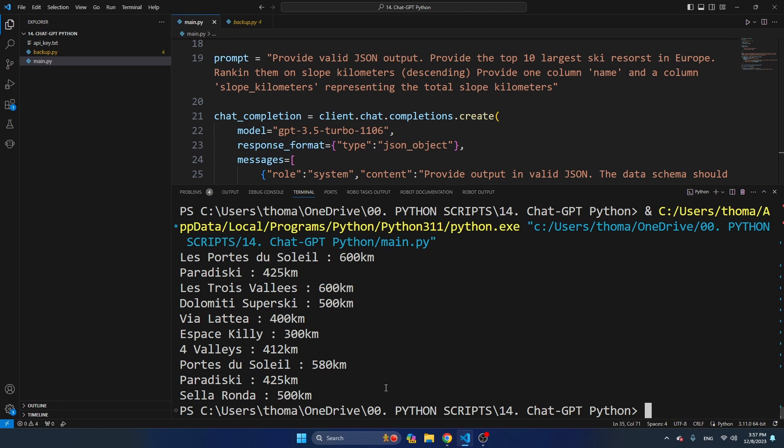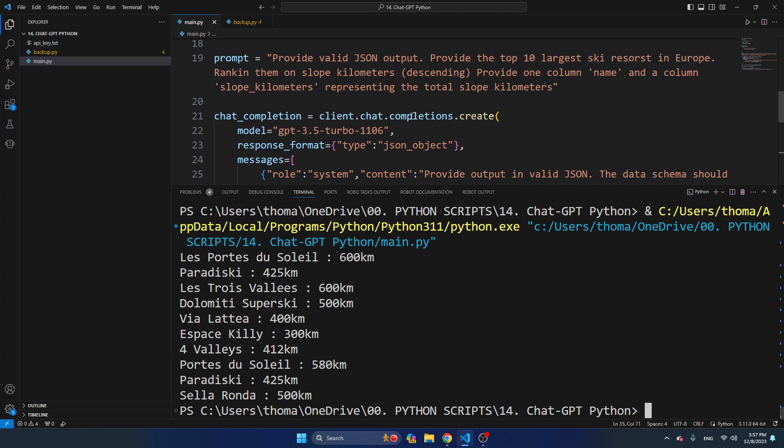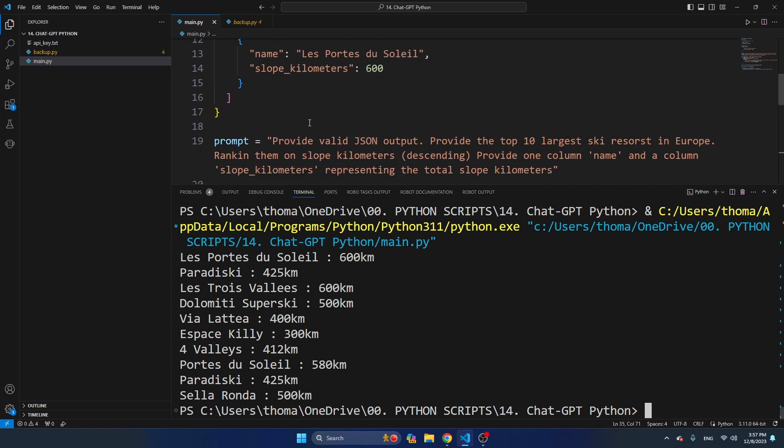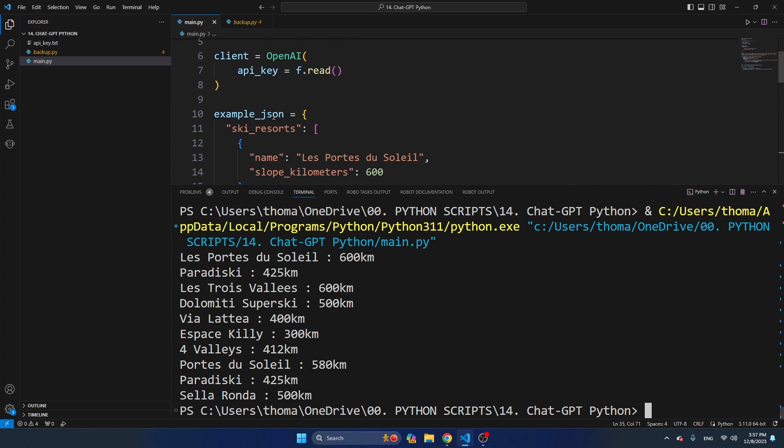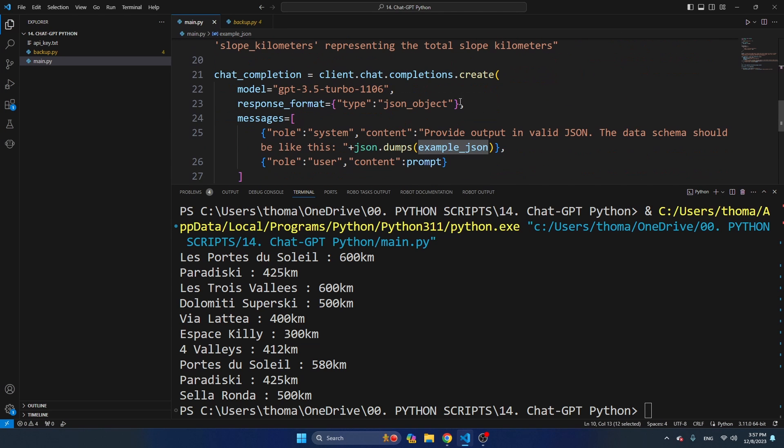And as you can see, we now get back these ski resorts in a predictable format. I run this API call quite a few times and every time the format seems to be the same. But the secret here is that you provide the JSON as input via this object here, example_json, and that you then inject it here.